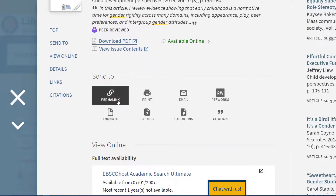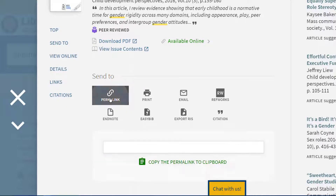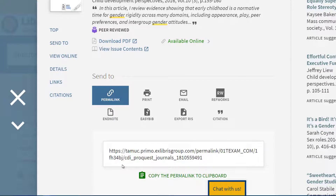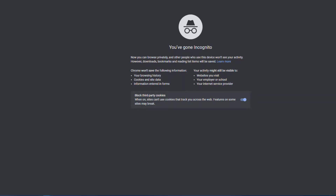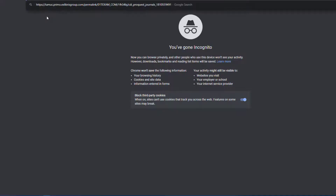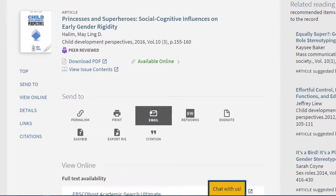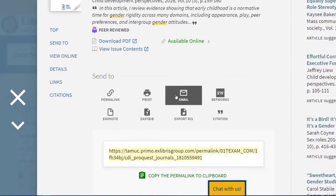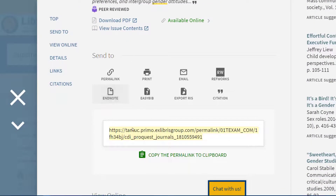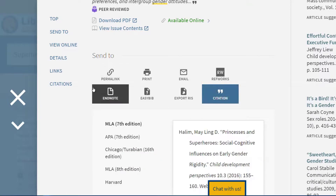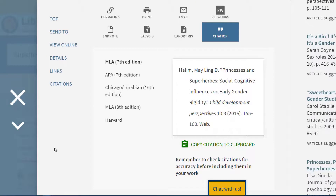You will also see something that says permalink. Permalink is a helpful feature that will always take you back to this record in OneSearch — for example, if you copy this permalink and paste it into another window it will take you back to that record. The email tool allows you to send a link of this record to yourself or someone else. There is also a citation feature, though always double-check your citation against your citation style manual to make sure it is correct.